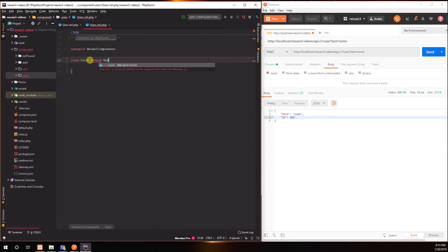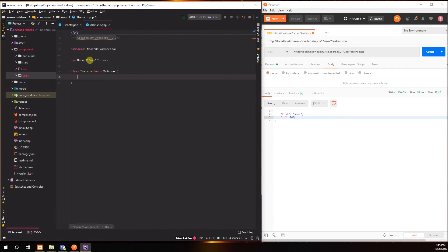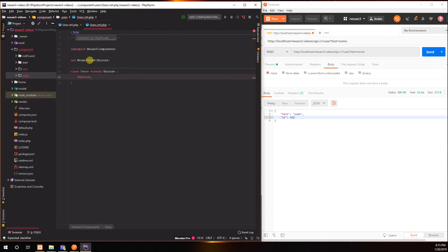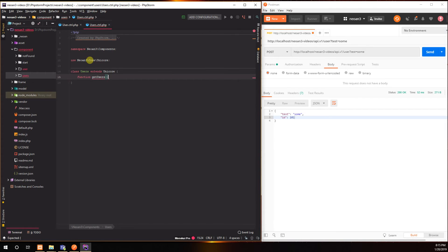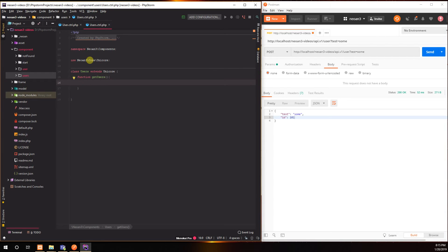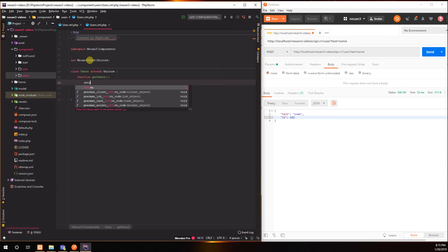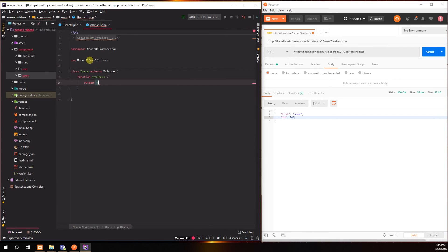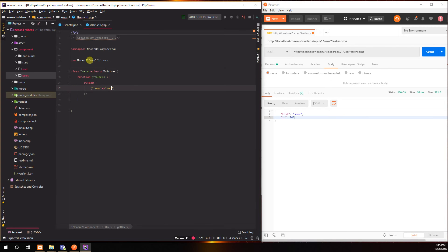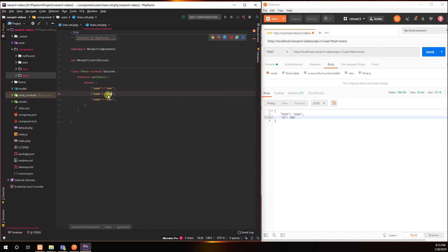Then we say function get users. I don't know why that keeps happening. And basically let's just say we have three users here. Sam, Toby, and Nick. That'll do.